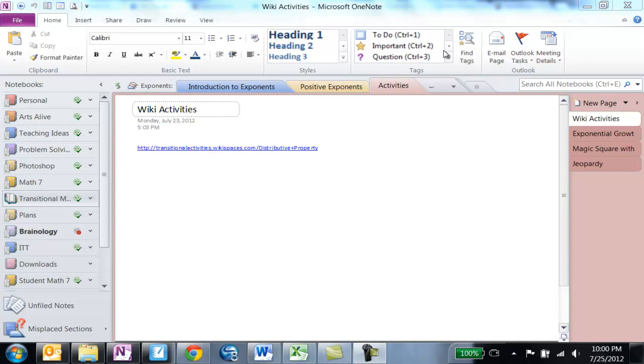We're going to talk about file management in OneNote. It's important to understand that all these notebooks listed on the left are actually folders when we look at our file management.